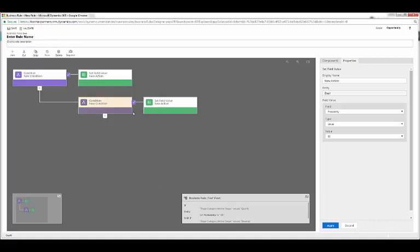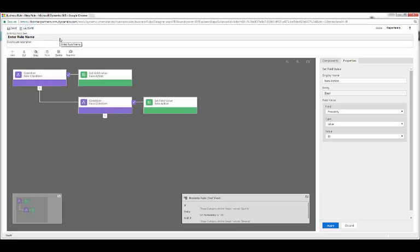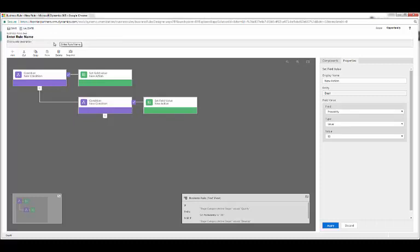Once your four stages are met, you'll save, validate, and activate the business rule. This way, your probability will correlate with your process stage.